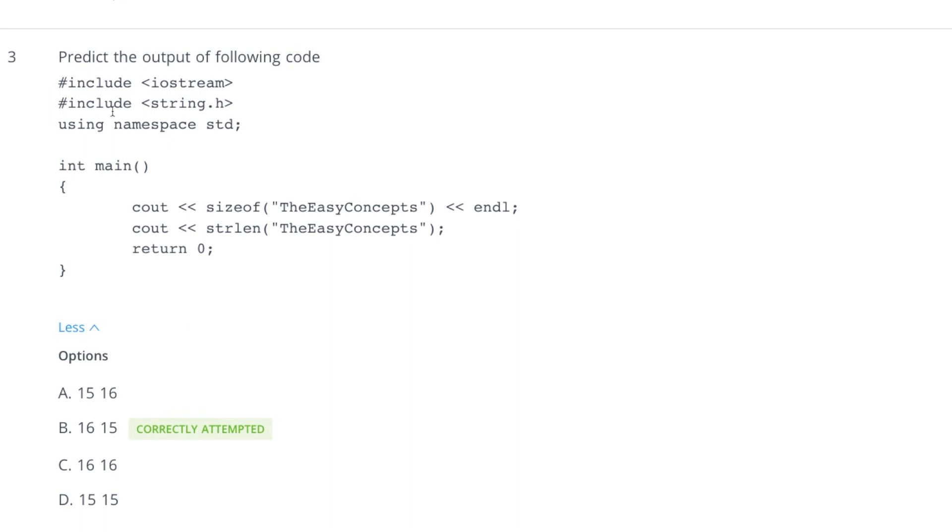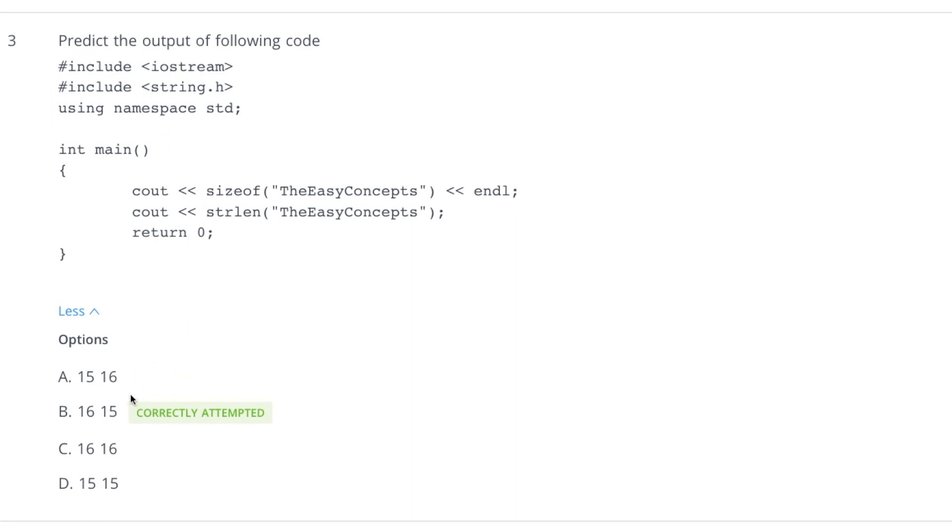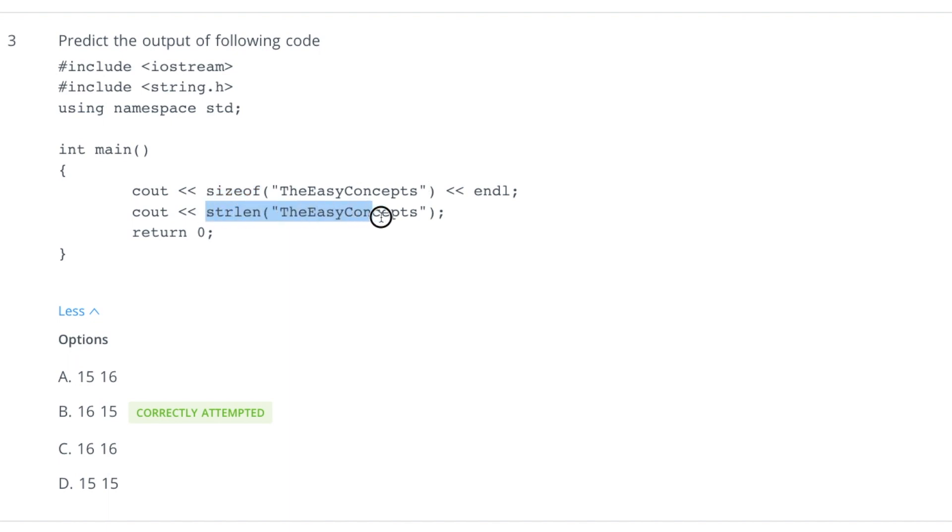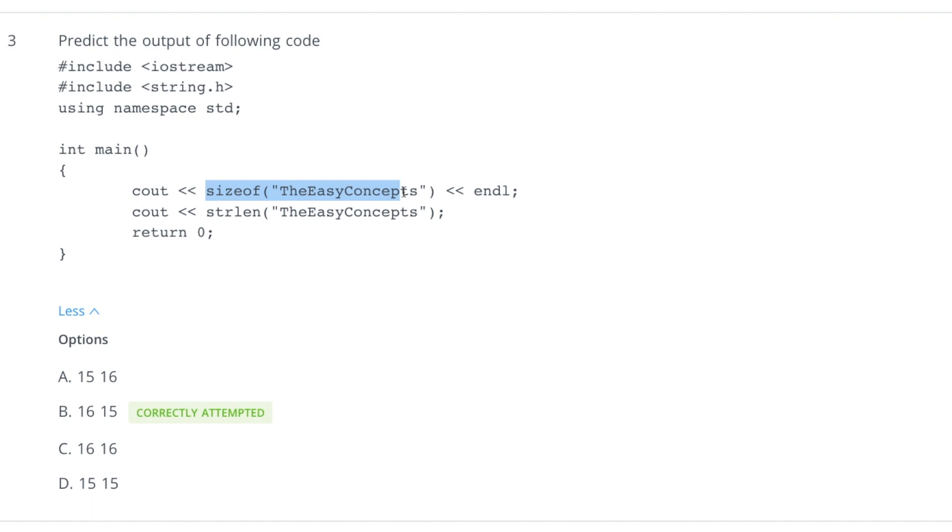Coming to third question, in this case it is printing sizeof easy concepts and this is printing strlen easy concepts. You might be wondering why this is 16 and why this is 15. This is because when sizeof calculates the size of a string, it puts null character at the end and calculates size of that also, but in case of strlen it only prints the size of string and not the null character.